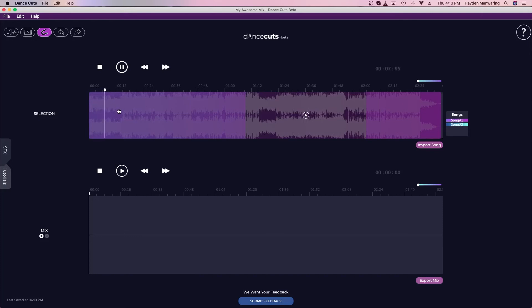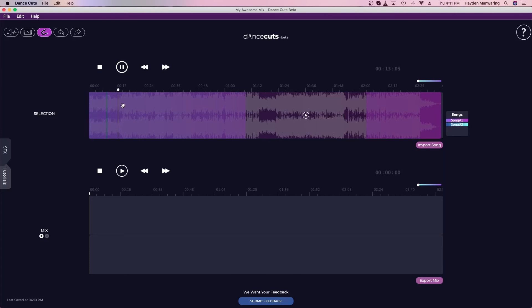I can add a snap point right here, right where that downbeat was. I'll add another one here as it comes up.